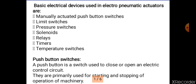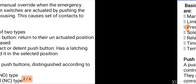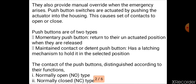Push button switches are manually operating switches. When we push and release, they open an electrical control circuit. When we start a machine operation, we use push button switches to start and stop. In an emergency situation, we can manually override the automatic system.